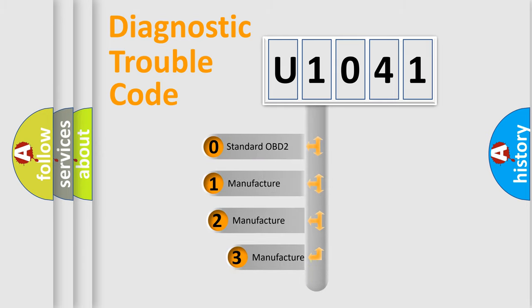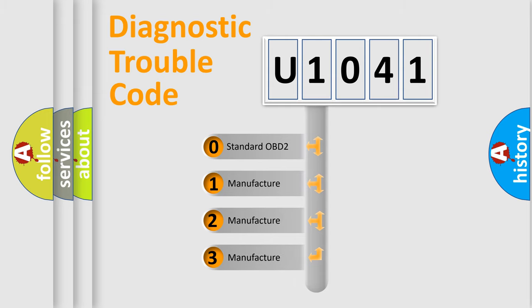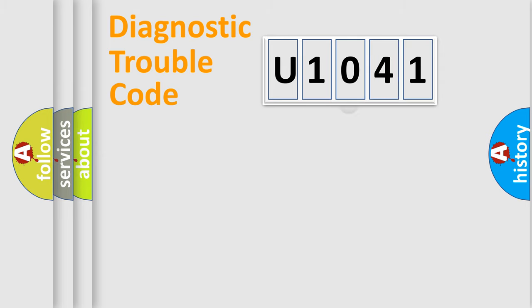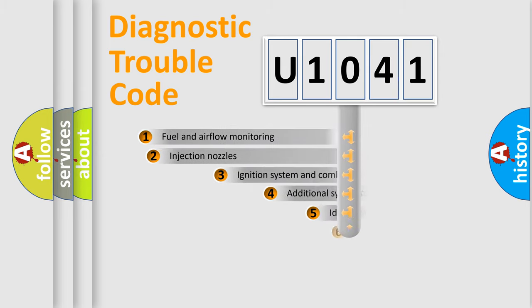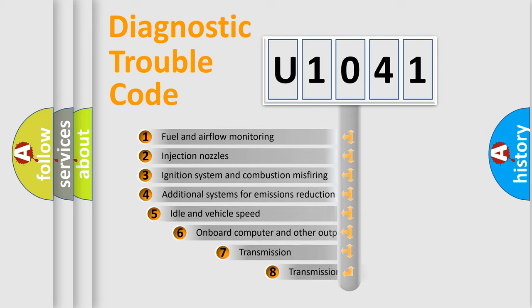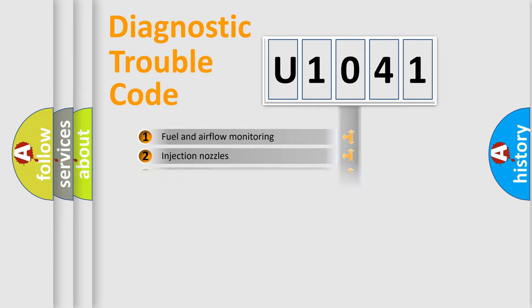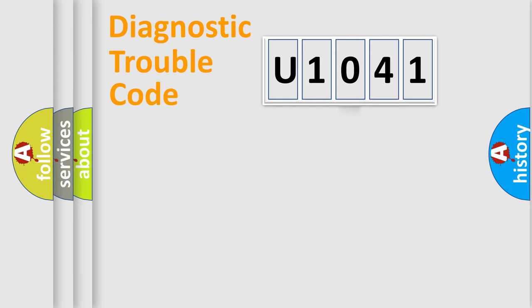If the second character is expressed as zero, it is a standardized error. In the case of numbers 1, 2, 3, it is a car-specific error. The third character specifies a subset of errors. The distribution shown is valid only for the standardized DTC code.